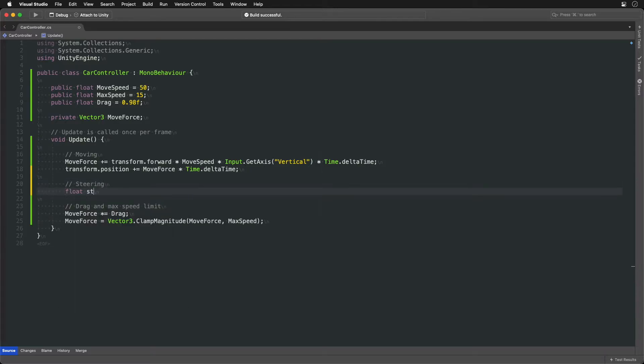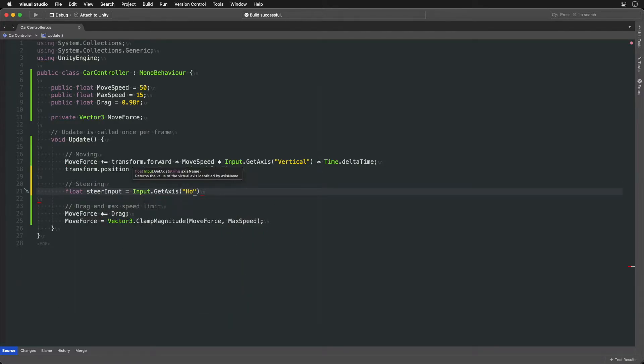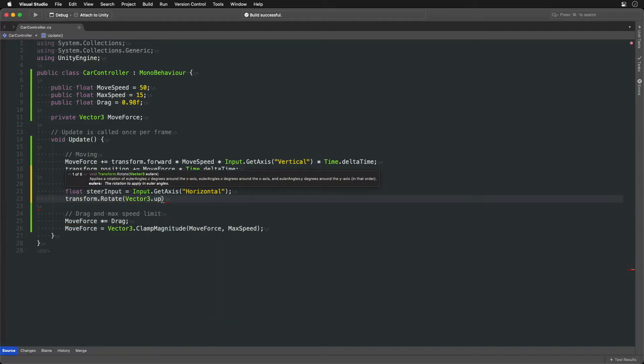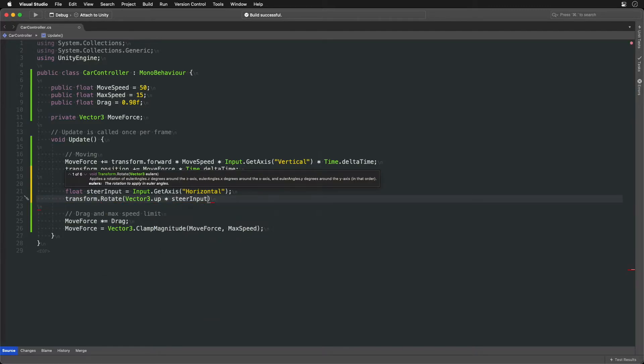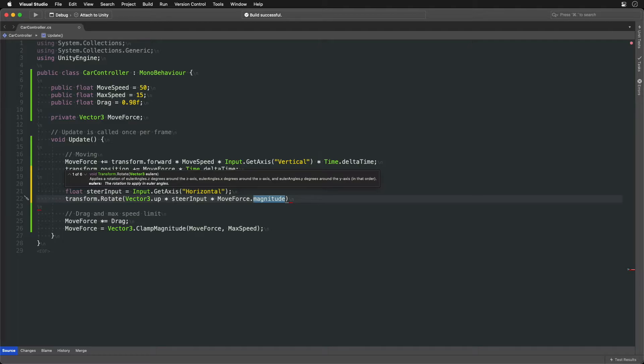We'll control steering with left and right arrow keys. It's a value between minus one and one. With that value we will rotate the whole car around the up axis. To only rotate it when the car is moving, let's multiply the rotation by the length of the move vector. It will be zero when the car is standing still and so will be the rotation.